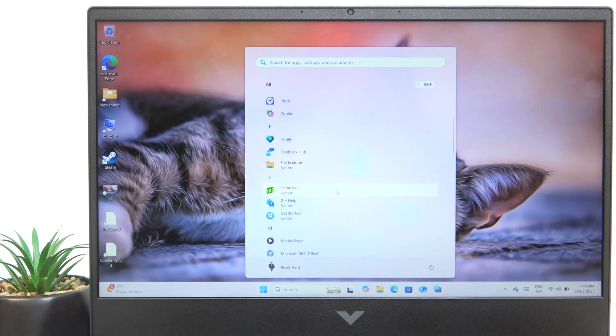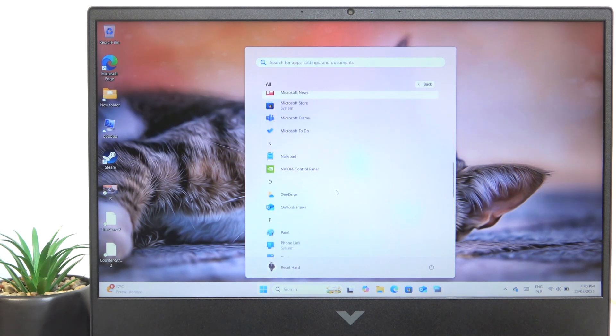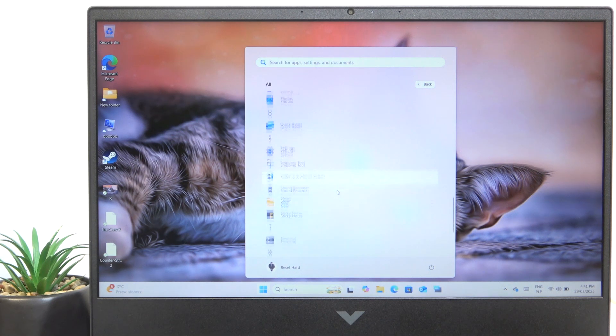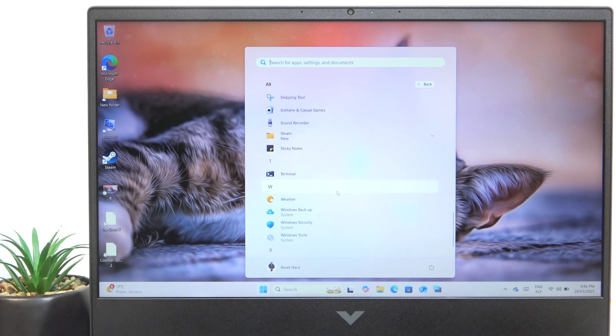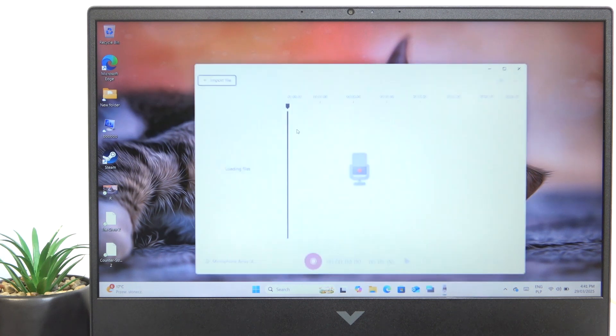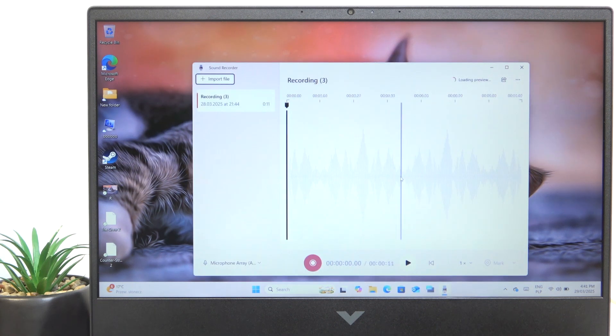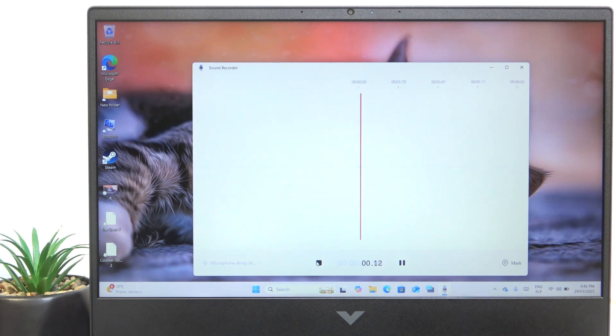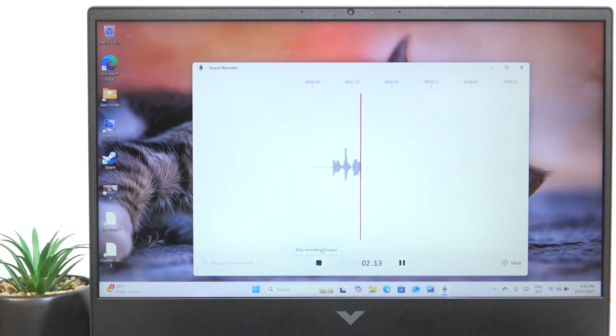To test it out, just go to the sound recorder app and here you can start a new recording and just tap on the microphone.